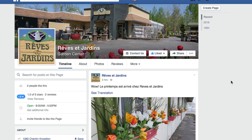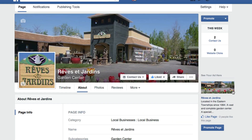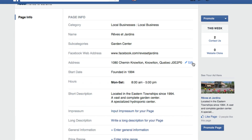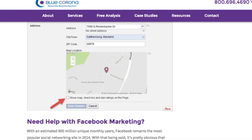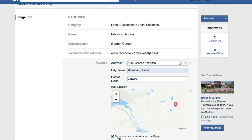There used to be a way to remove this through the About page under the address. If you clicked on edit, there was a 'show map and check-ins on this page' option. It actually looked a little different before - it said 'show map, check-ins, and star ratings.' You could uncheck that and it would remove the ratings, but that's no longer the case.